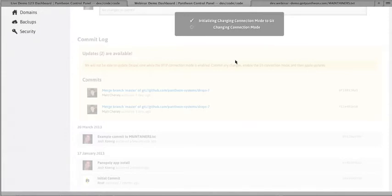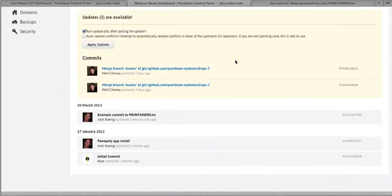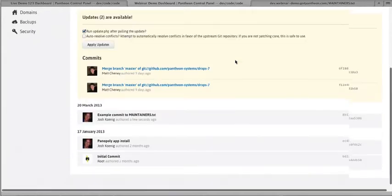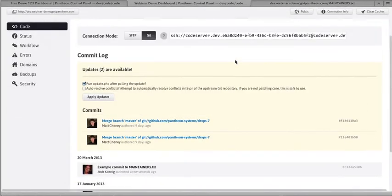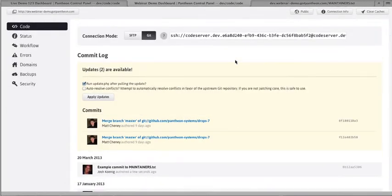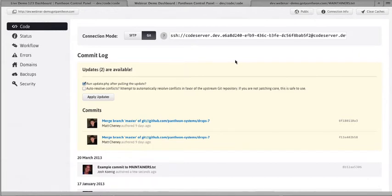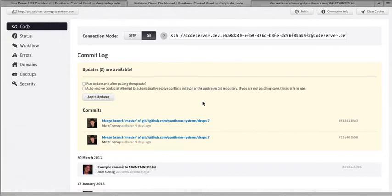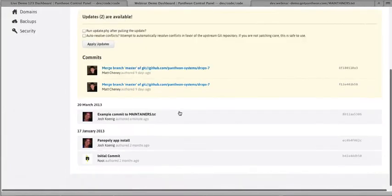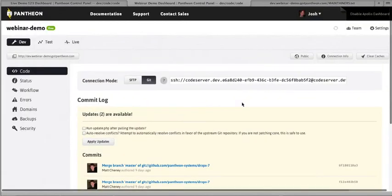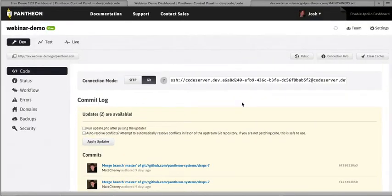Now, because we do everything with version control, I'm just going to toggle back into Git so that I can show you the update from upstream. Because we do everything through version control, we can provide Drupal core updates via the dashboard. So every time a new release of Drupal comes out, or there's a new release of the Drupal distribution that you're working off of, in this case, Panoply, we can just apply the updates automatically. They show up here, and you would just click this button, and then these commits would flow right in down here.